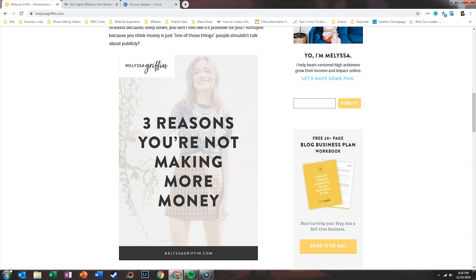The best way to break it down: Pinterest is an SEO-driven social media platform. With Facebook, you need to know a brand exists or that brand needs to be paying for ads to get in front of you. With Instagram, you need to be following that account, or they're paying for ads, or using hashtags. But Pinterest is nothing but a search bar with tons of images.